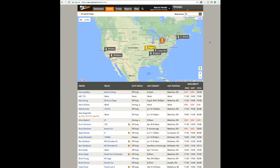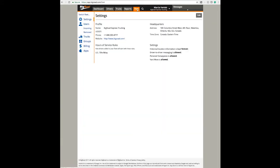Once logged in, you will be brought to this screen. Click on the Fleet tab, and now click on Edit.